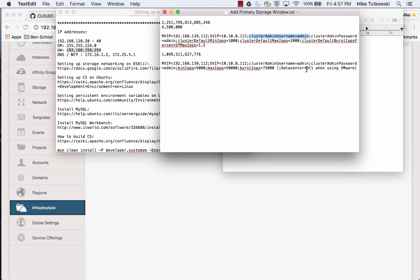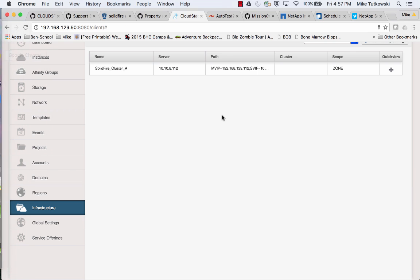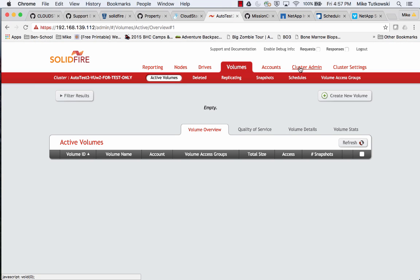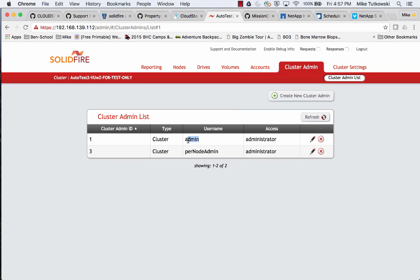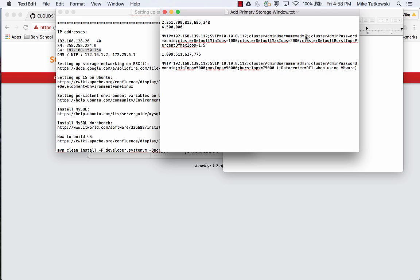The next key-value pair is a cluster admin which we have already created on the SolidFire cluster. If I switch over to the SolidFire GUI and go to cluster admin, I can see I already have a user named admin who has privileges to do everything needed from CloudStack, such as creating volumes and accounts. The next key-value pair is the password. In this case, the user named admin has a password that is also admin.